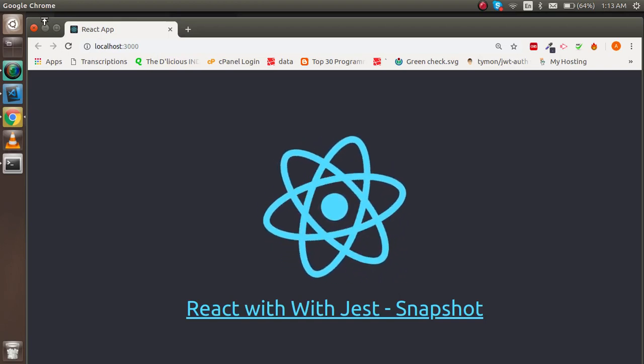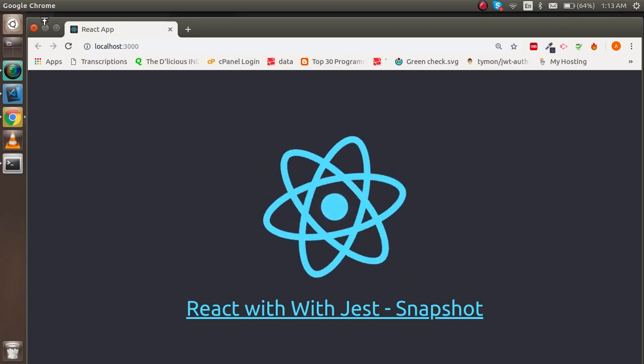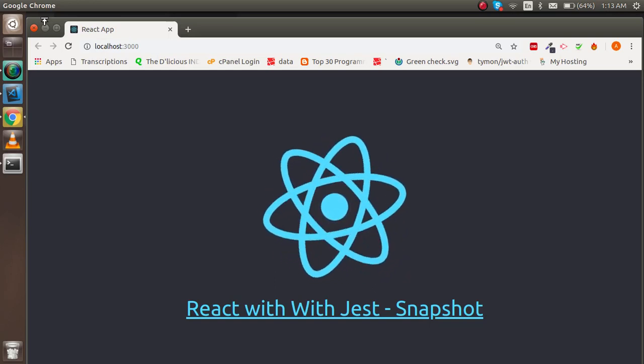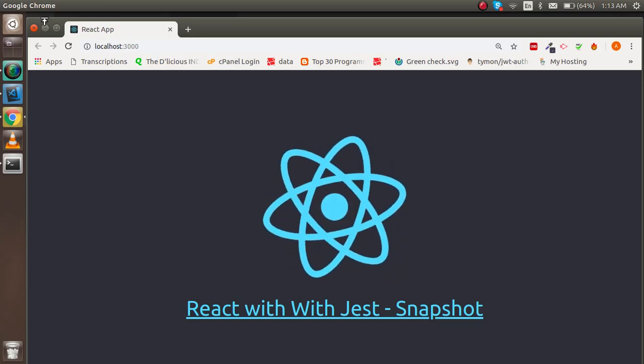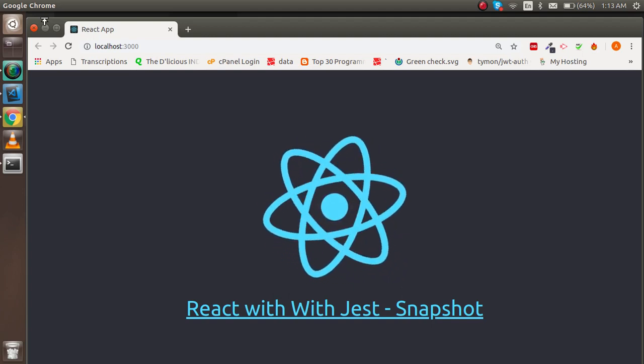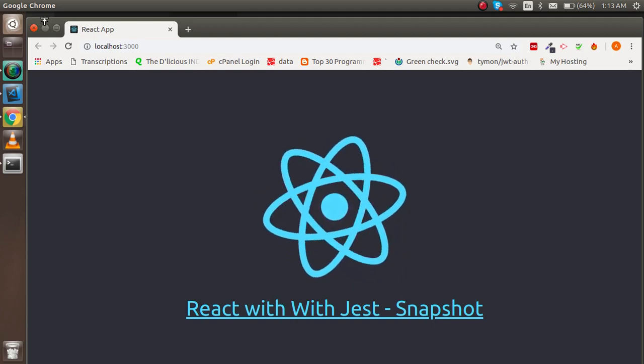Hi guys, welcome back to the React.js video tutorial. In this video we're going to learn unit testing, specifically how we can make snapshots with React and Jest.